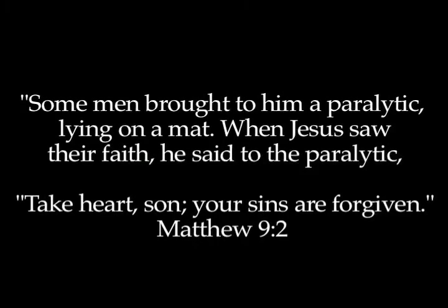In chapter 9 of Matthew, He healed a paralyzed man and forgave his sin. And the multitude saw it and marveled and glorified God, who had given such authority unto men. He had authority to say whatever He wanted to say and make it binding on men. He had authority to heal, authority over disease. He had authority to forgive sin. Remarkable.